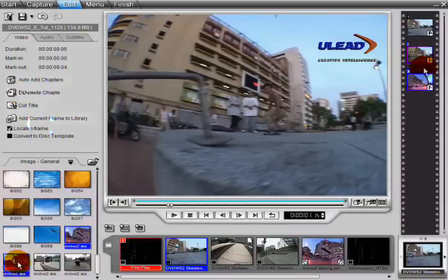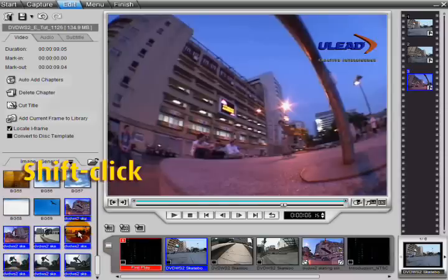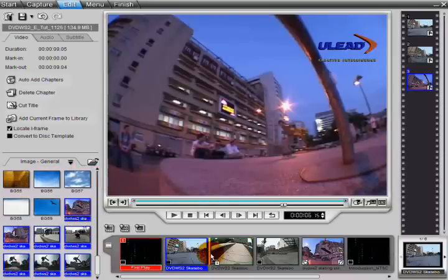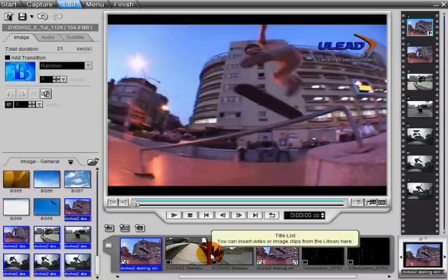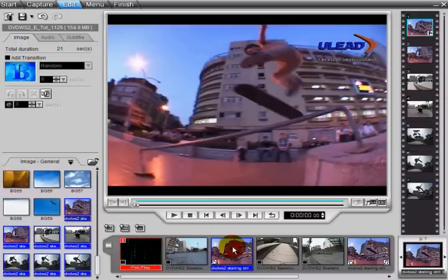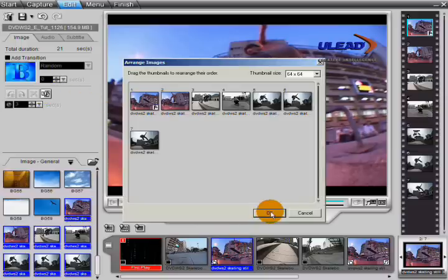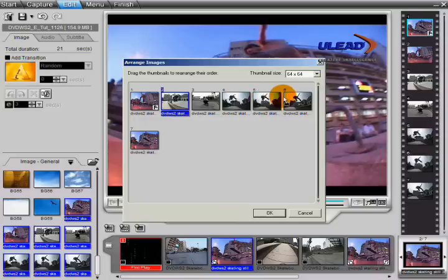Add a slideshow by holding down Shift, selecting multiple images, and then dragging them into the title list. Set the slideshow order by selecting the slideshow and then clicking on the Arrange Images button. Drag the images so they appear in the order you want them, then click OK.